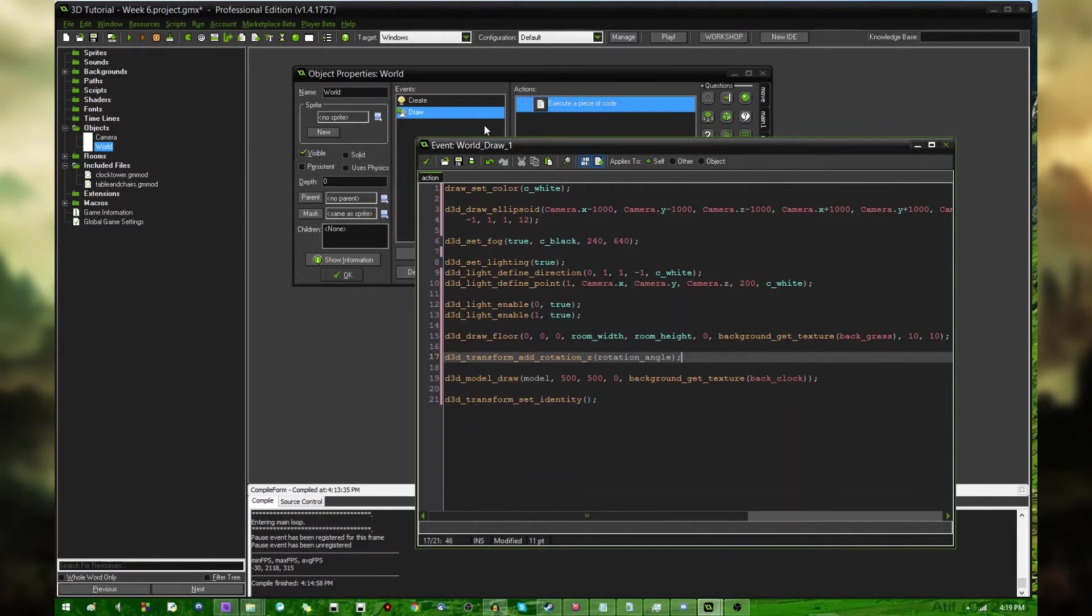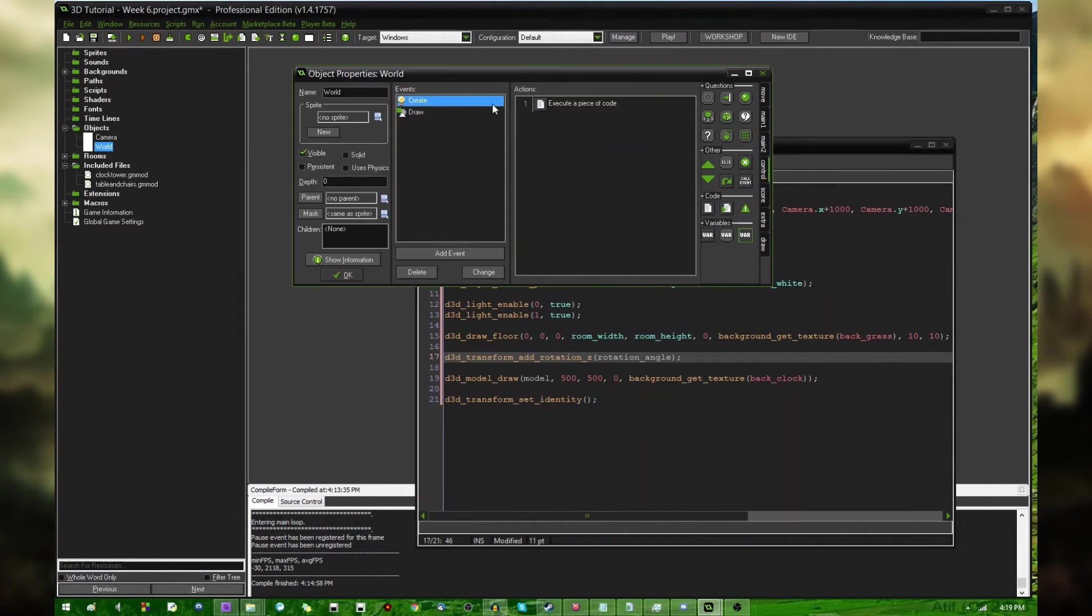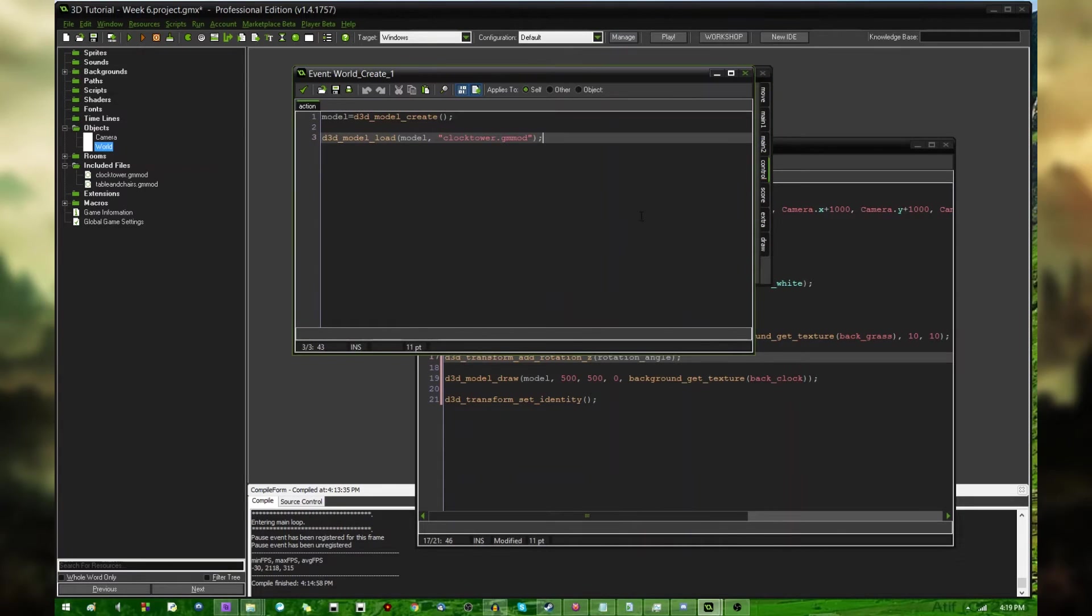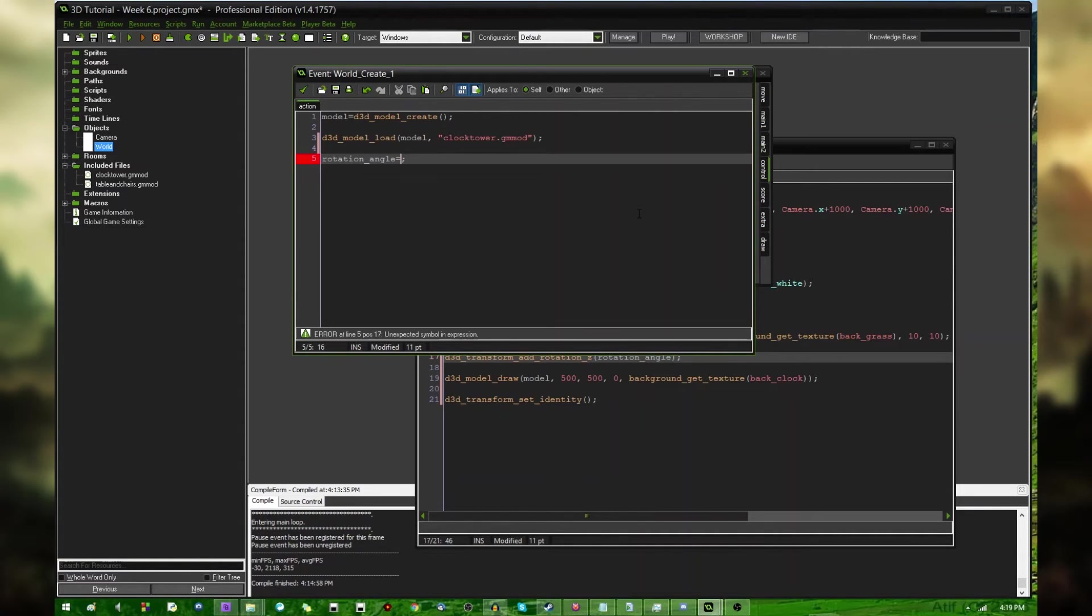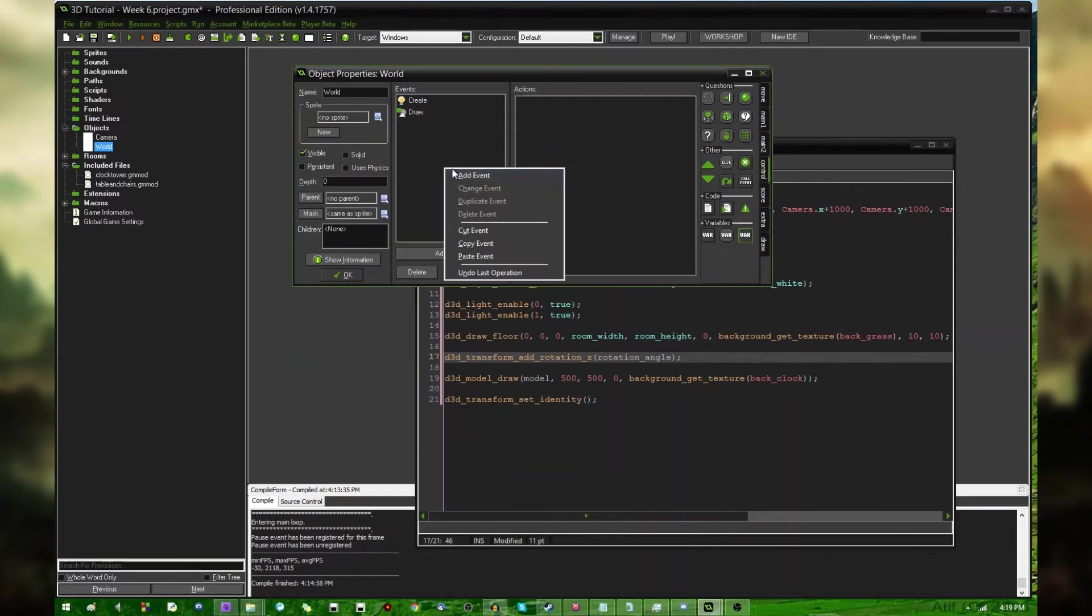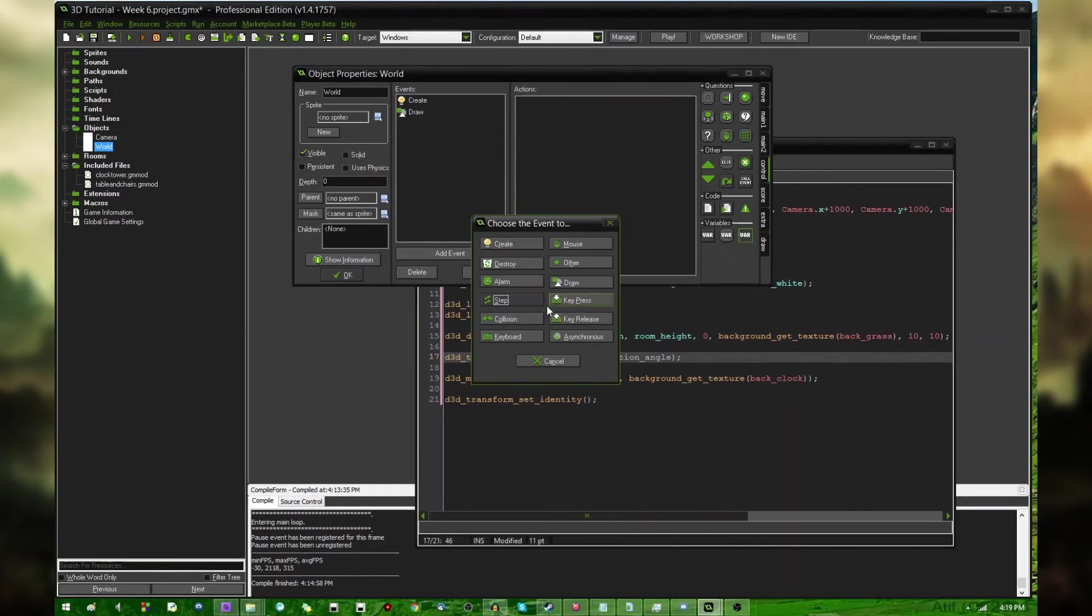Anyway, before I run the game, I'm going to need to go into the create event and say rotation angle equals, let's make this 45. No, let's make it zero to start out with. And instead, in the step event, I'm going to write a little bit of code.